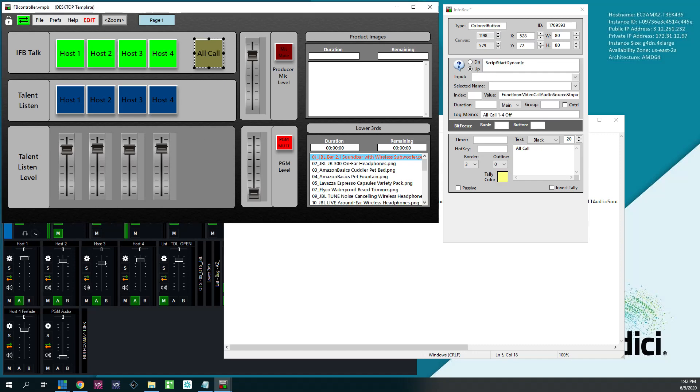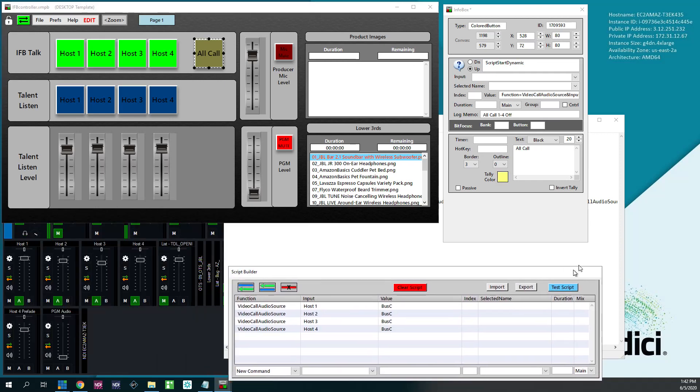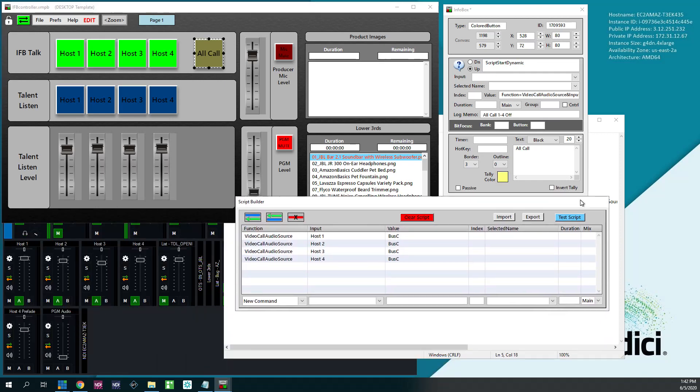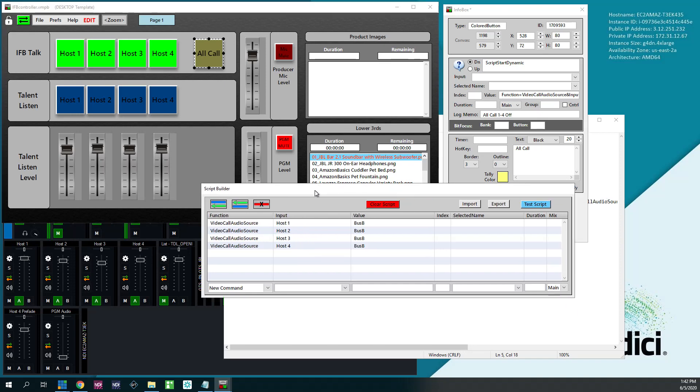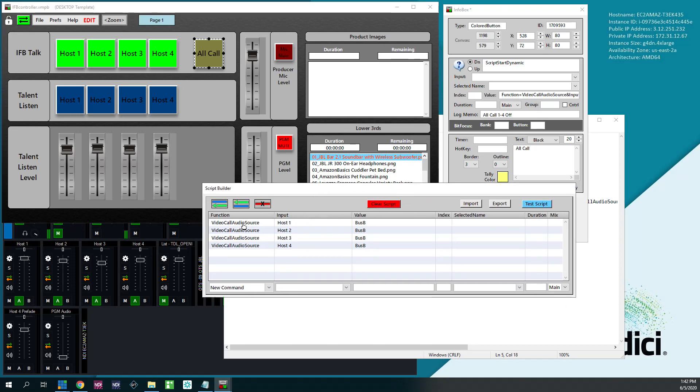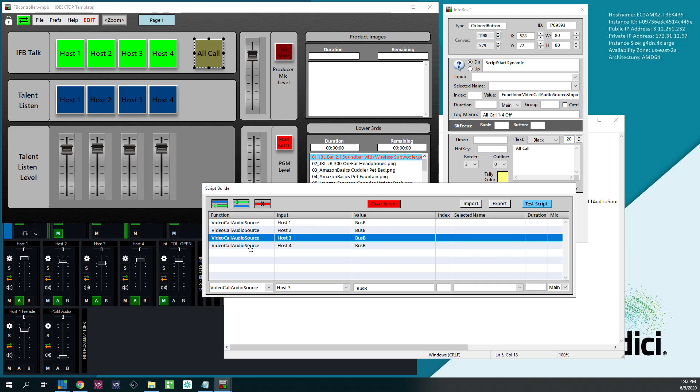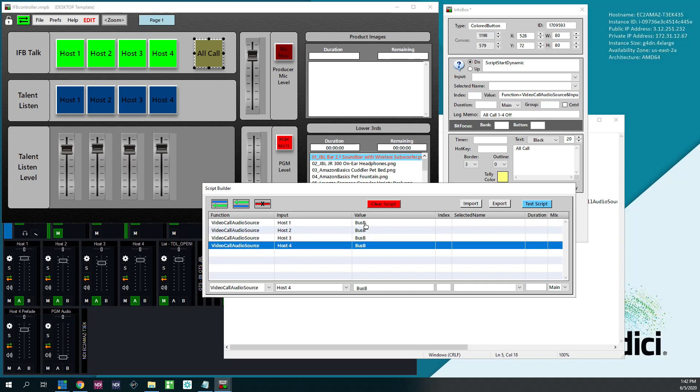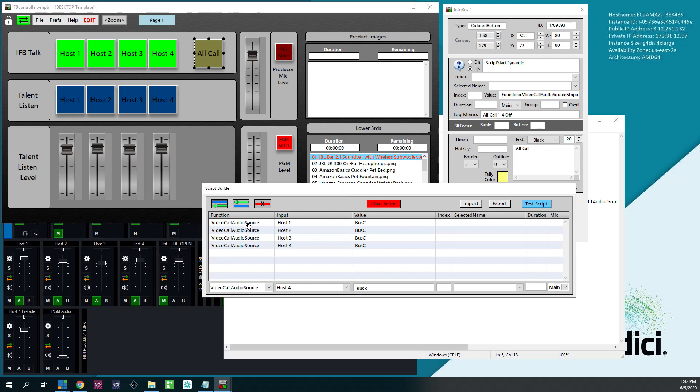All call is a little bit different. This requires a script because you have to send four commands at once. So on button down, I want to do start script dynamic. This window opens up and I do the same thing. Video call audio source for hosts one through four, Bus B. And then when the button goes up, start script dynamic.